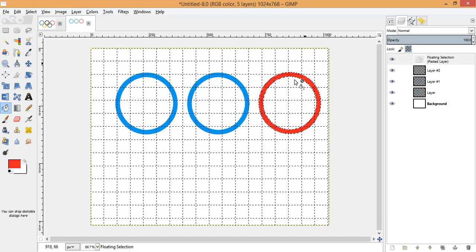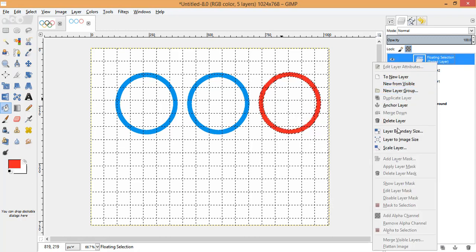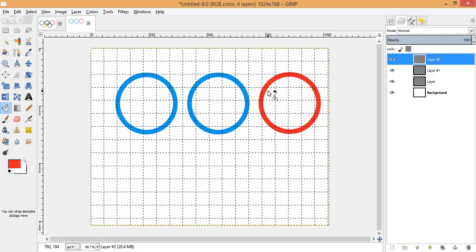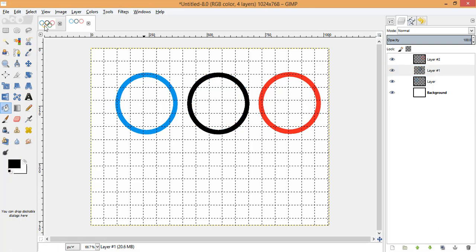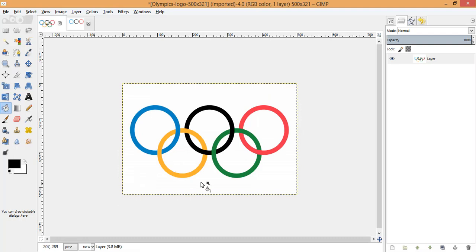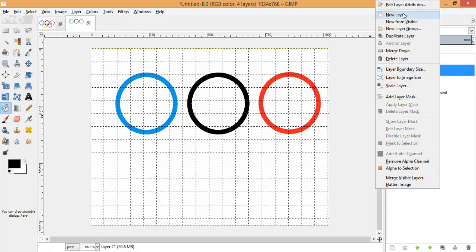I'm making multiple layers so that I can edit each ring individually — it gives me more control over the design. I also need to change the color of the second ring to black. We now have the first three rings done. Let's move to the fourth one — the process is the same.